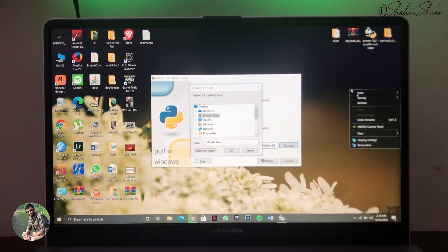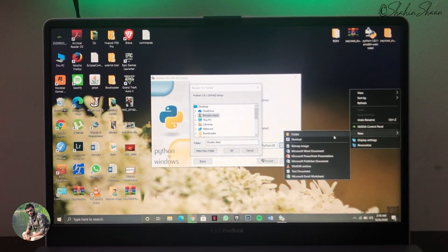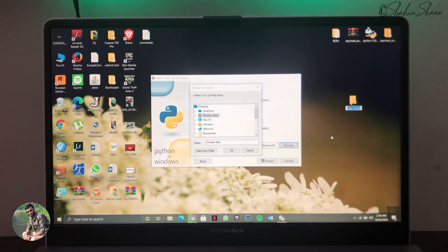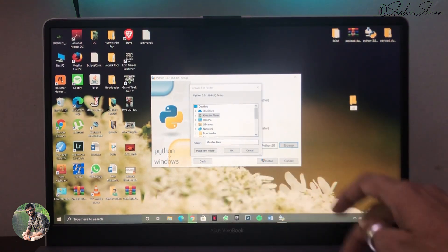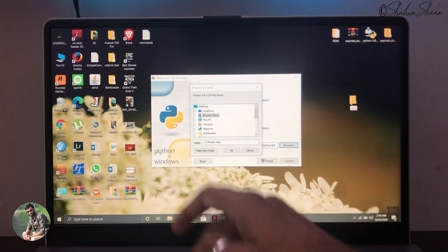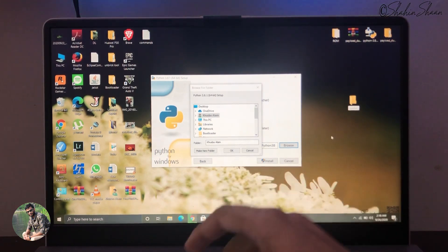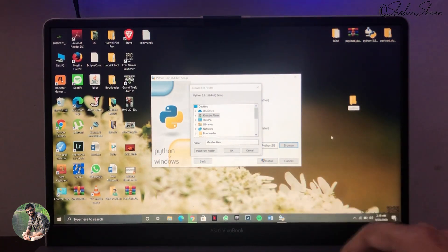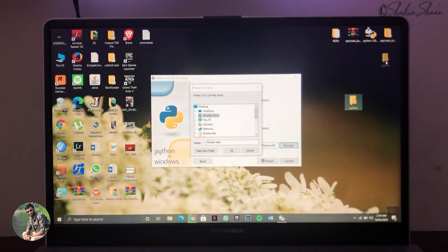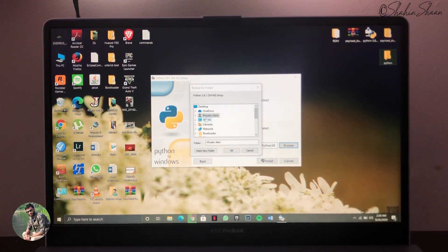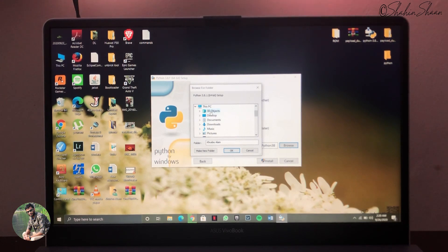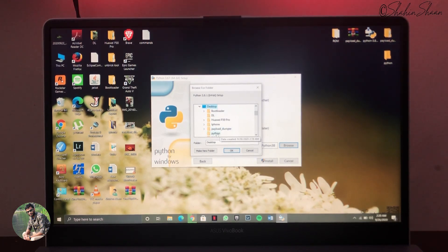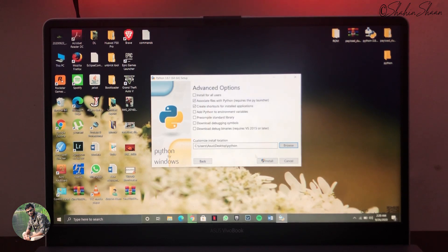Now I'm going to create a new folder called Python on my desktop. Now I will browse to Python folder I just created. Here I am.